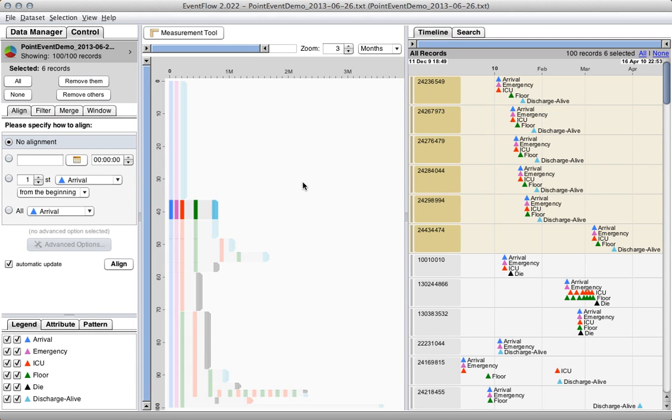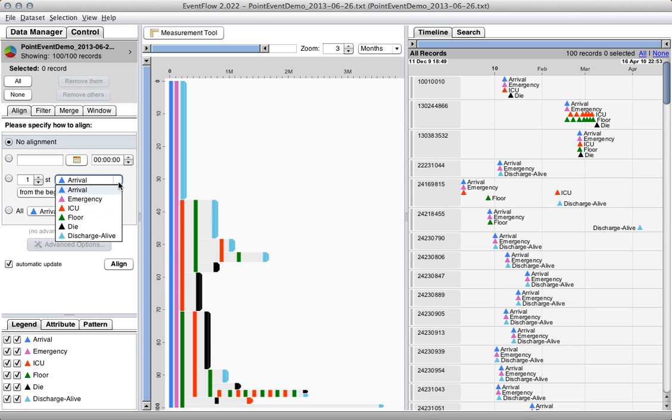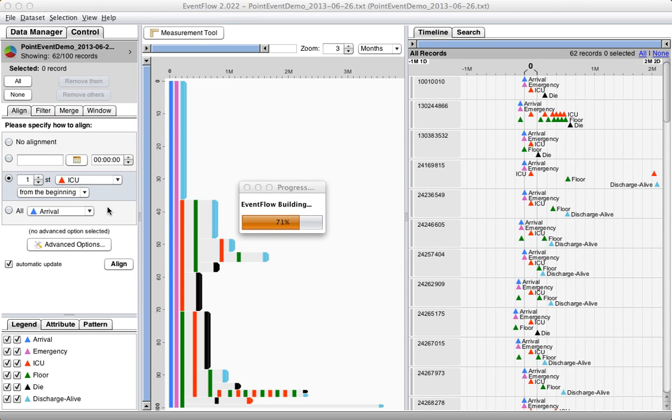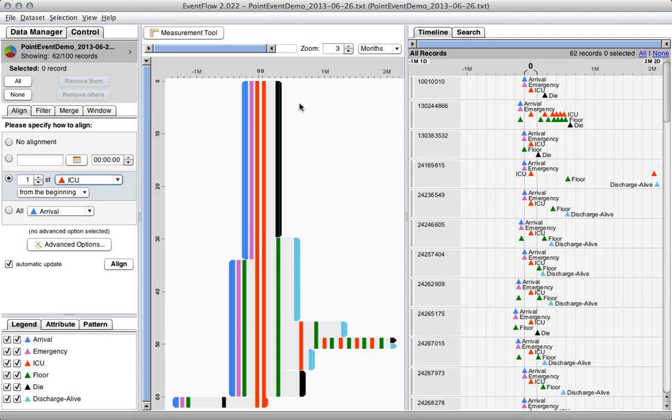The other thing you can do with the aggregated view and the individual view is you can align by a specific event. So if I'm interested in what happens to patients before and after they go to the ICU, I can align this entire dataset by when a patient goes to the ICU. Here we have the red ICU event in the middle, and you can clearly see what happens to the patient both before the ICU and afterwards. And we sort these sequences by the most common ones. The most common event after the patient is transferred to the ICU, unfortunately, is that they die.